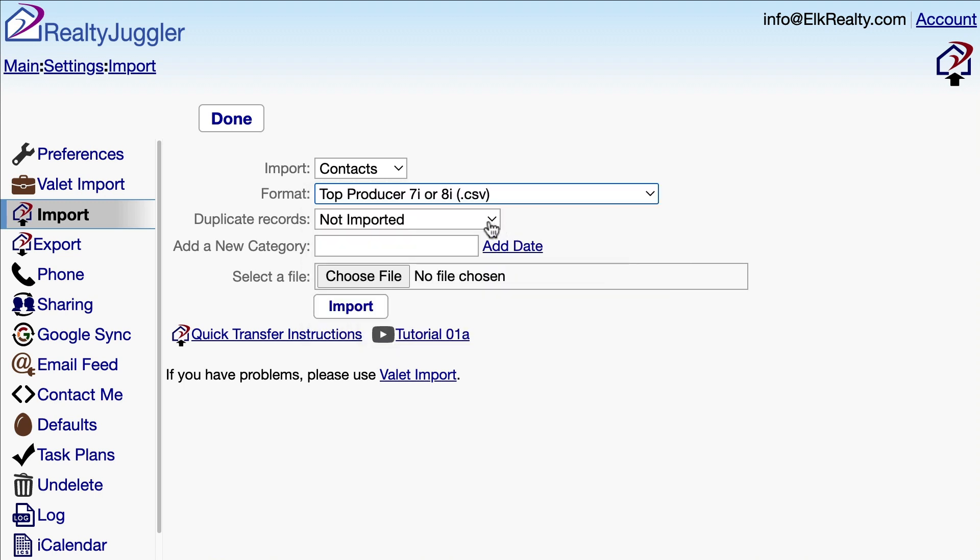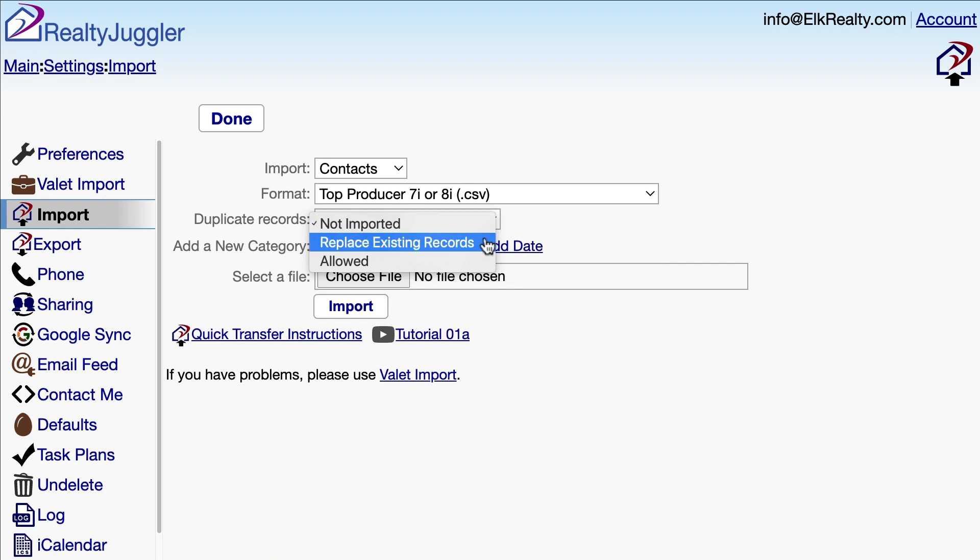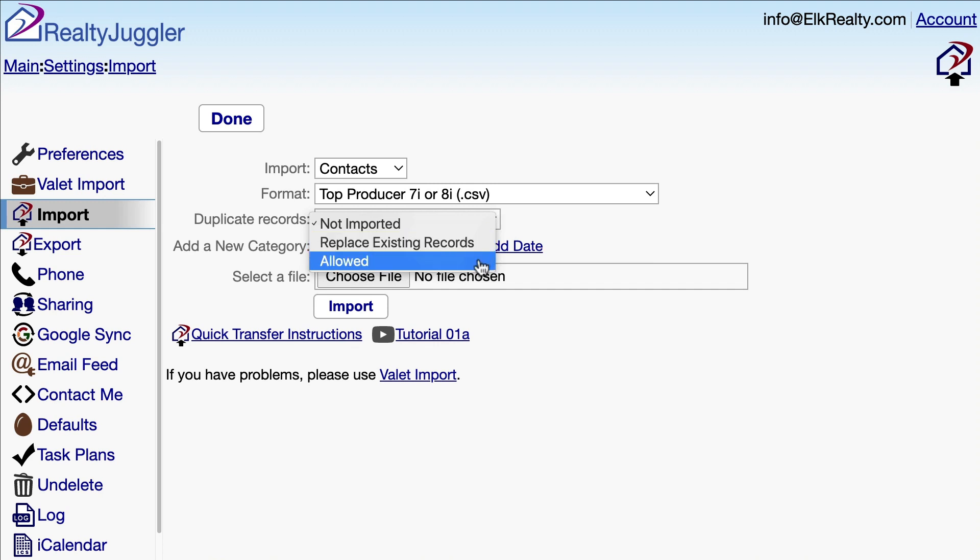For duplicate records, I have three options. If I select Not Imported, then if a contact with the same name is already in RealtyJuggler, they will be kept as is and the new record will not be imported. If I select Replace Existing Records, then any contact with the same name in RealtyJuggler will be replaced with the record from my file when I import it. The last option is Allowed, which will allow duplicate entries to be added when I import.